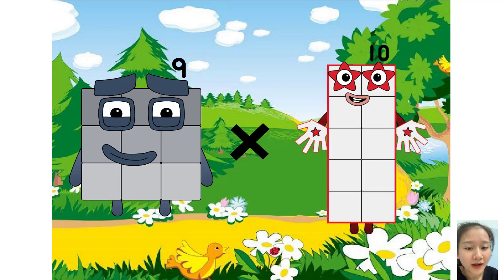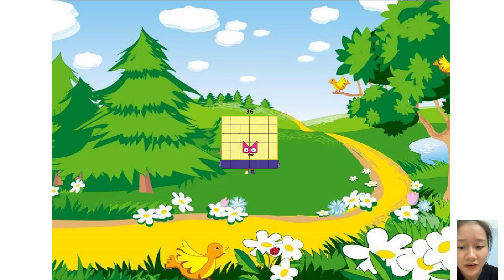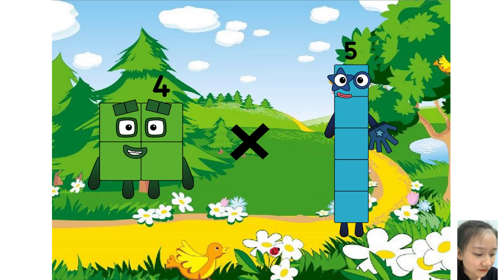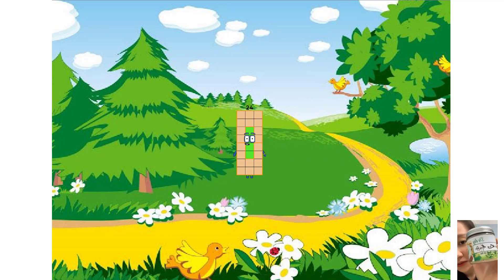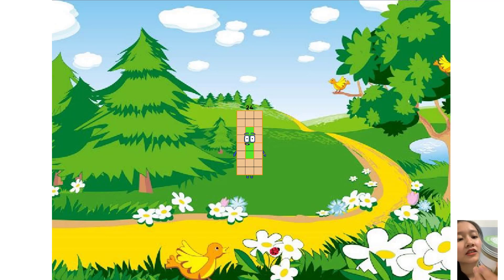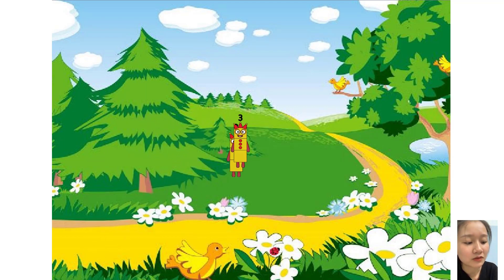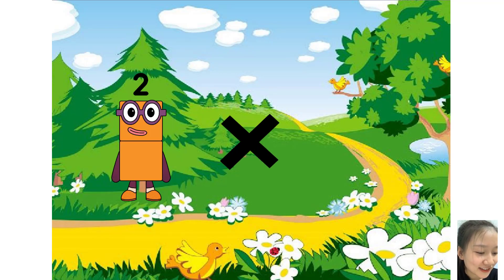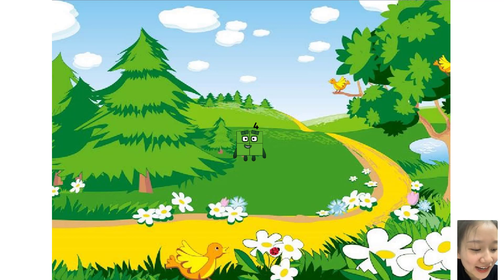9 times 4 equals 36. 4 times 6 equals 24. It is the correct answer. You are very good. Now make a sense. 3 times 2 equals 6.